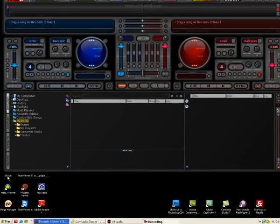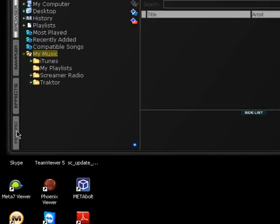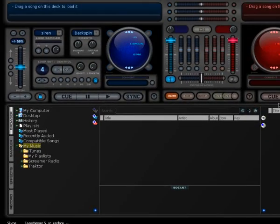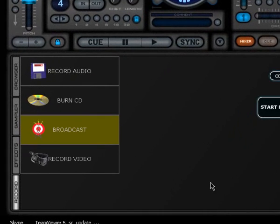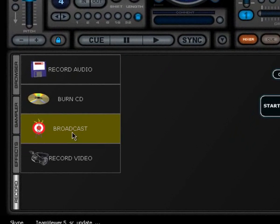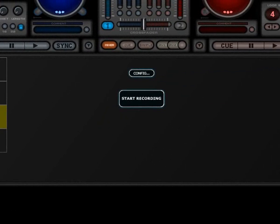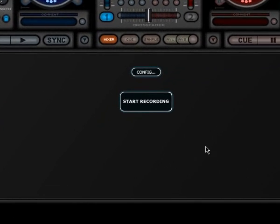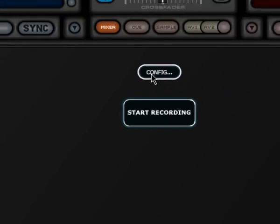You go to the record tab, which is over here, or sometimes depending on the skin, it's somewhere else. Just go to the record tab, then go to broadcast, right here, and then you go to configuration.